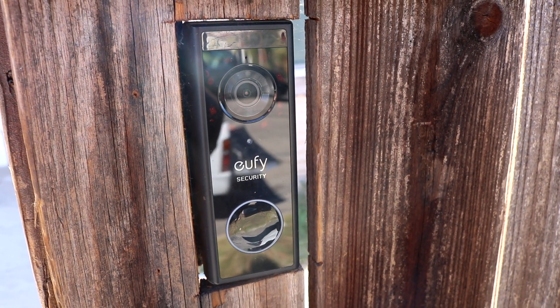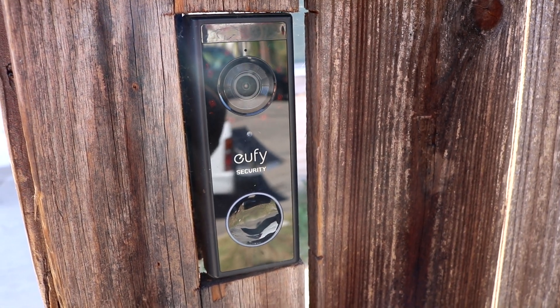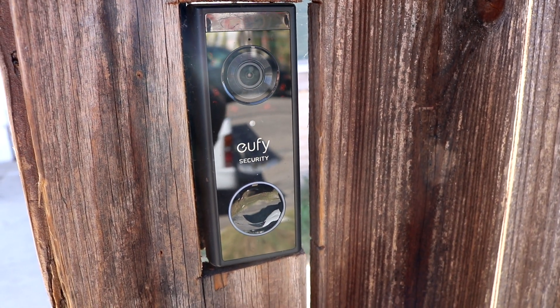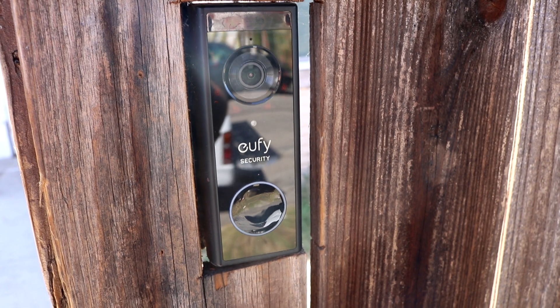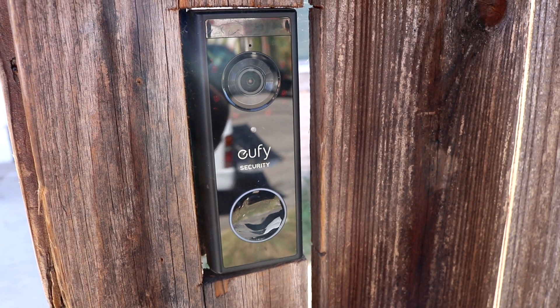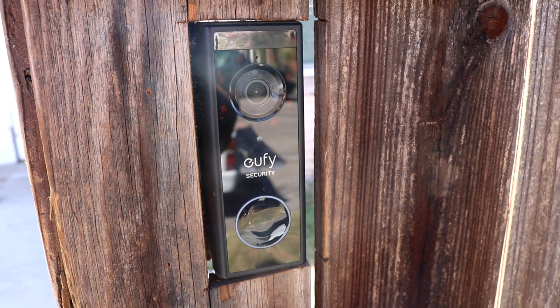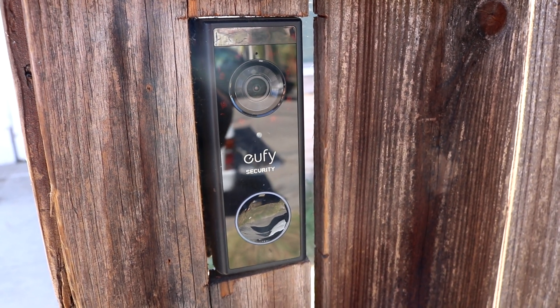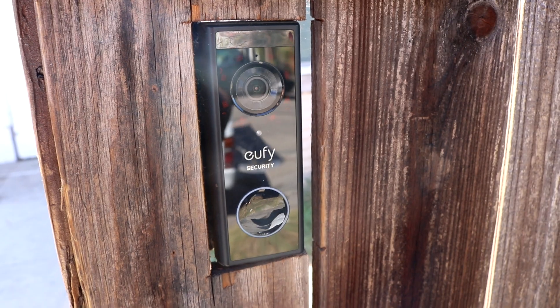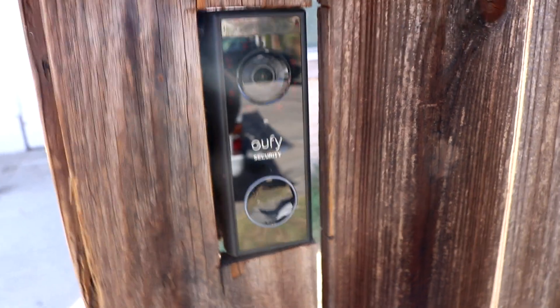Hey what's up guys, so today I'm making an update video on the solar panel for the Eufy doorbell battery power, as you can see in the back here.